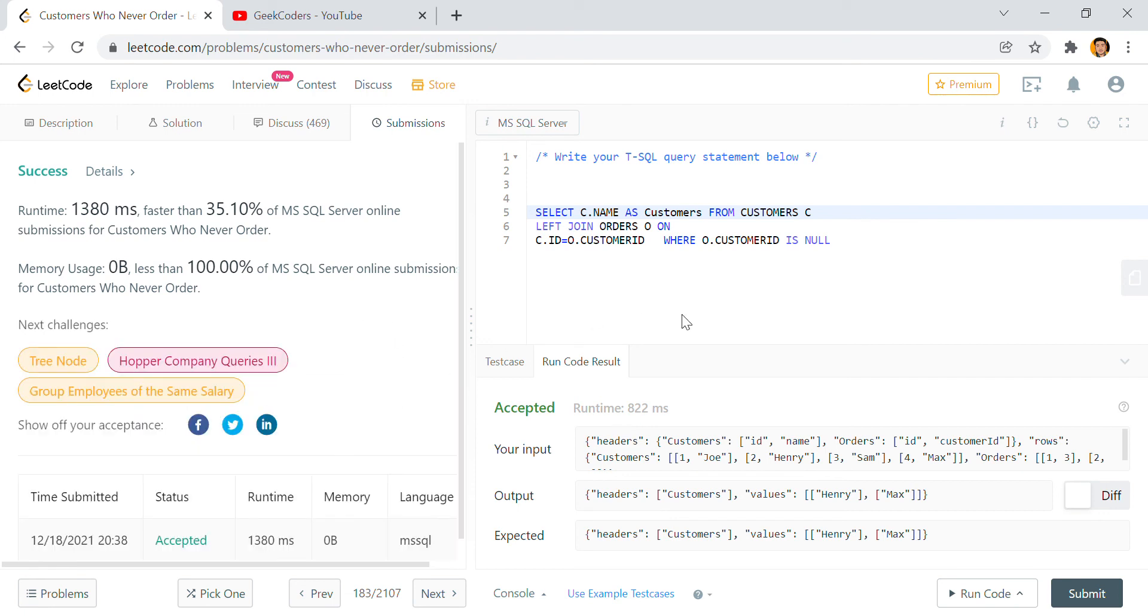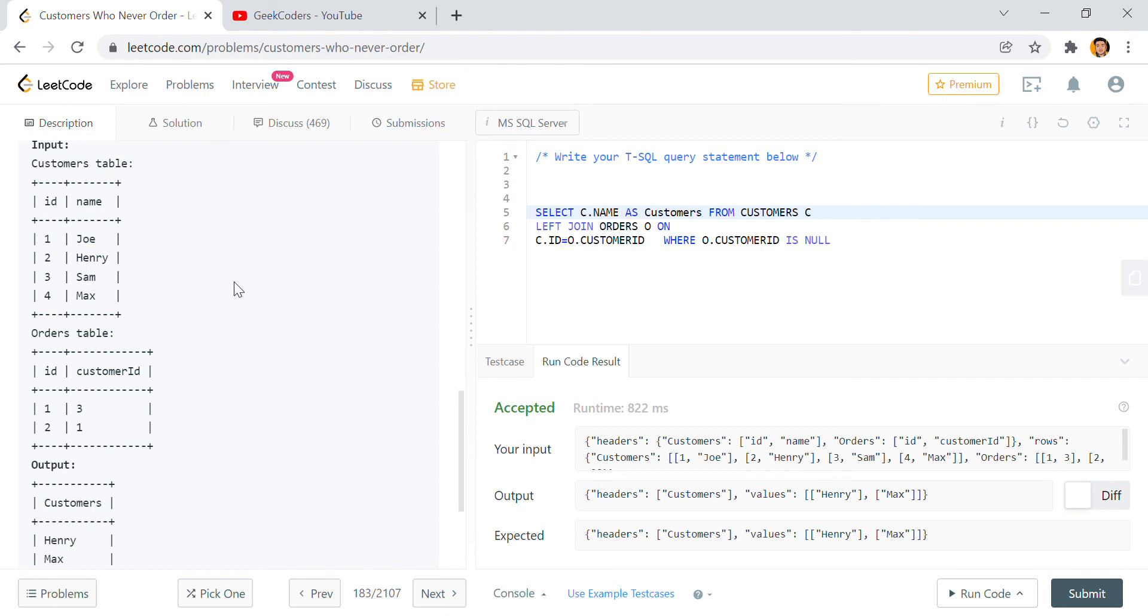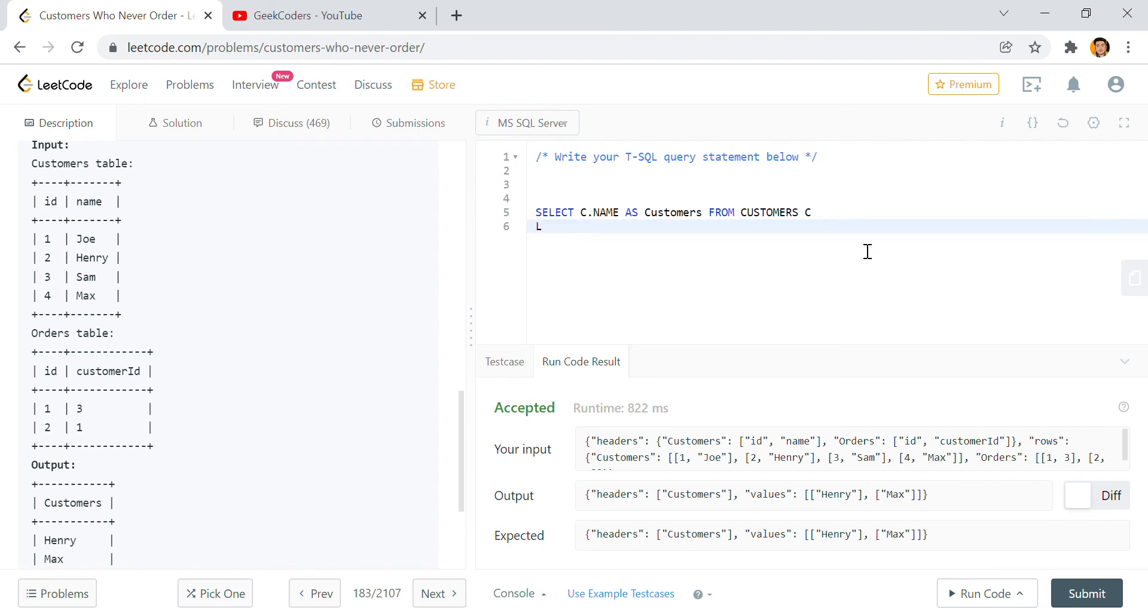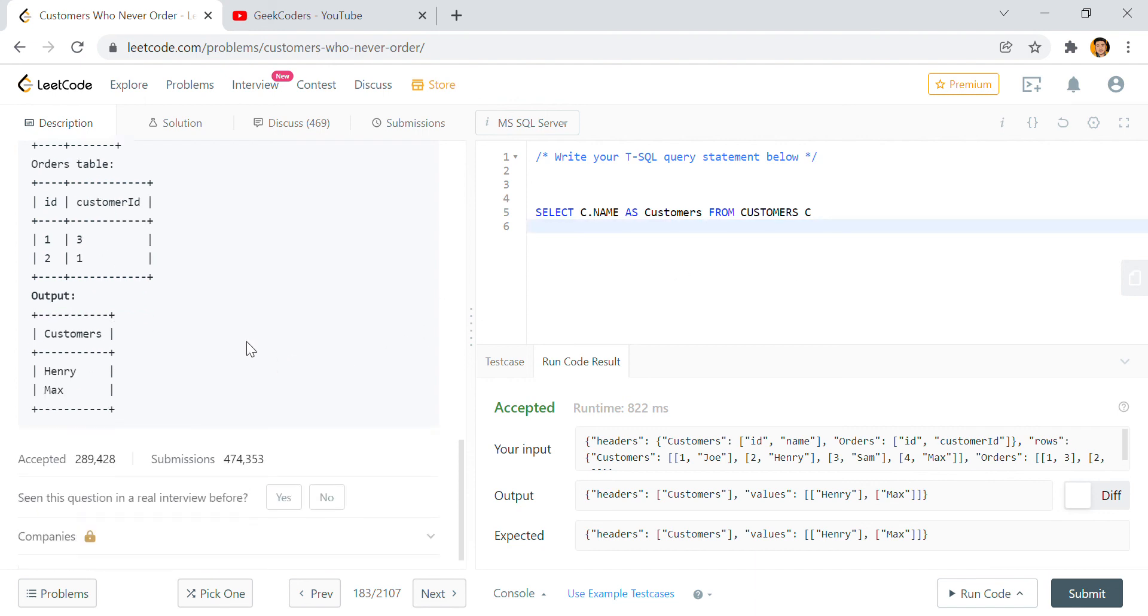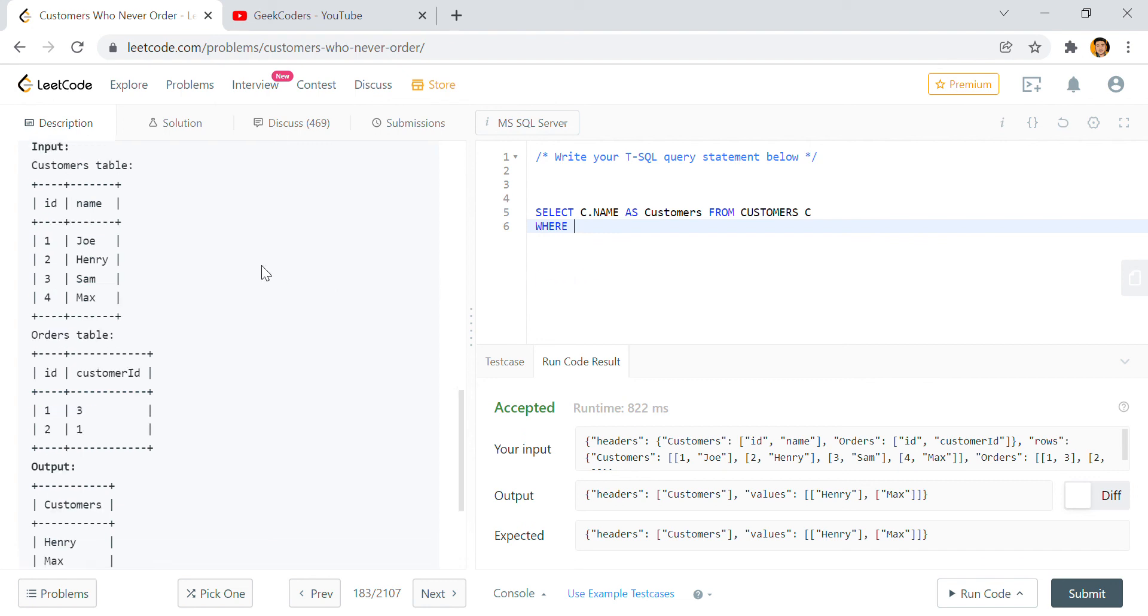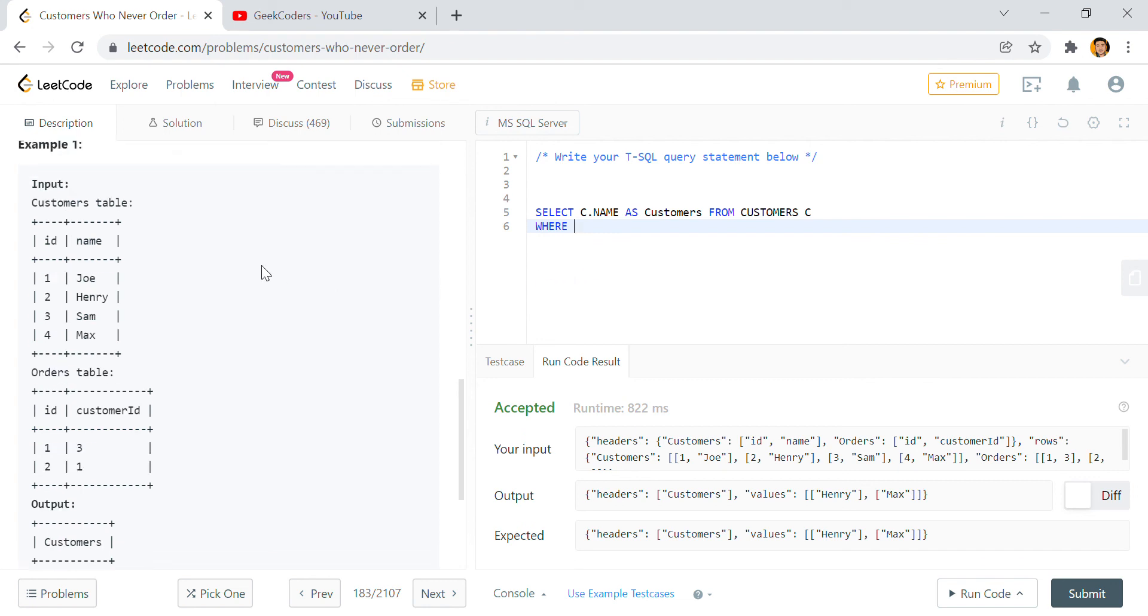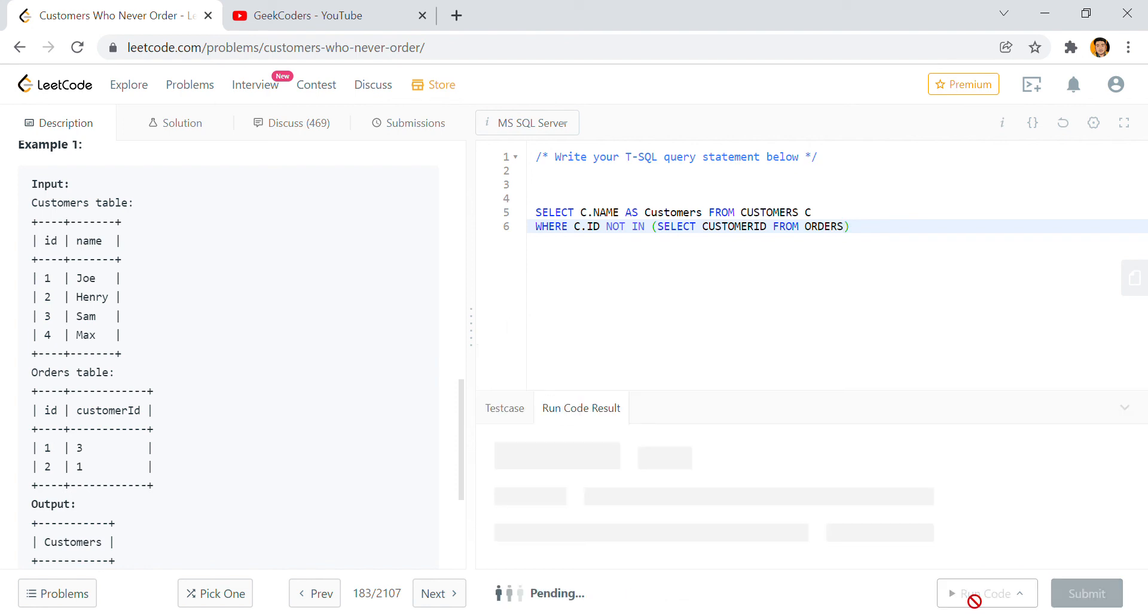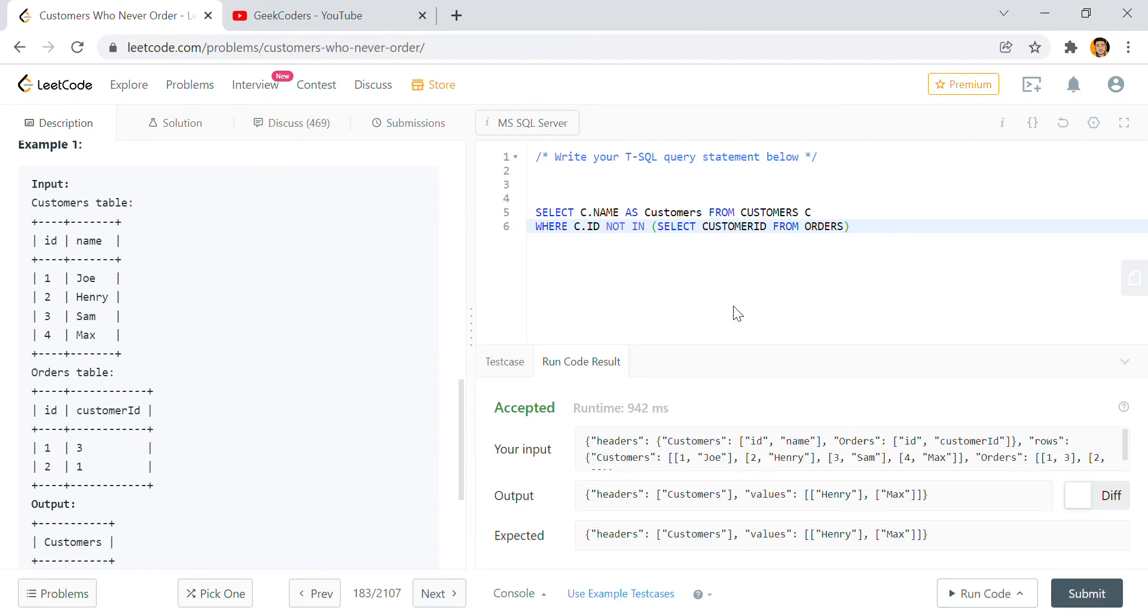Okay yeah, one method right, this is the first method. Now we will see the second method. See, I told you what we need to print: those names which IDs are not present in this table. So I will write WHERE c.id NOT IN, SELECT customer_id FROM Orders table. I hope it will work, let's see. Submit it.